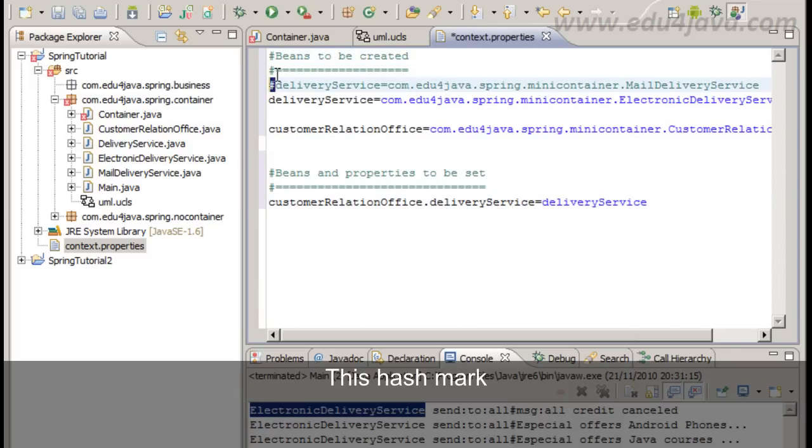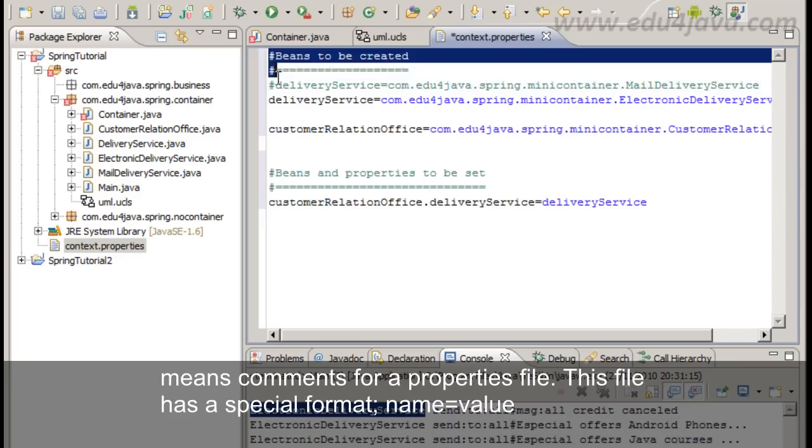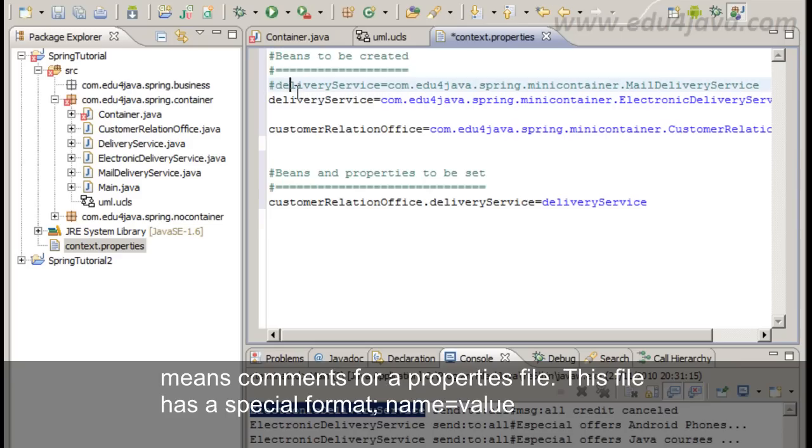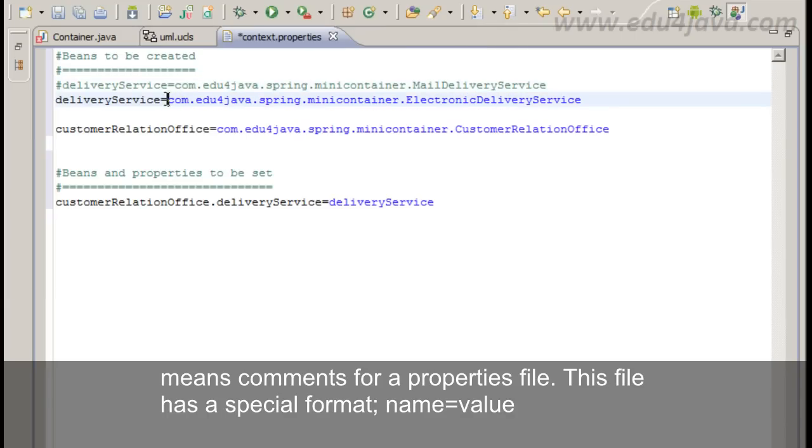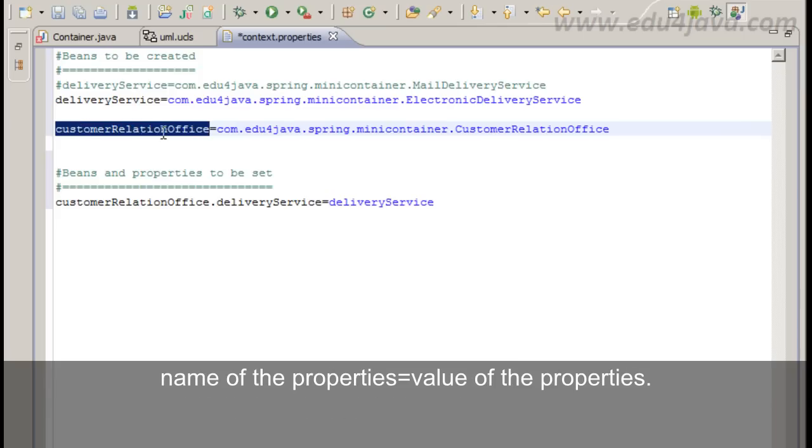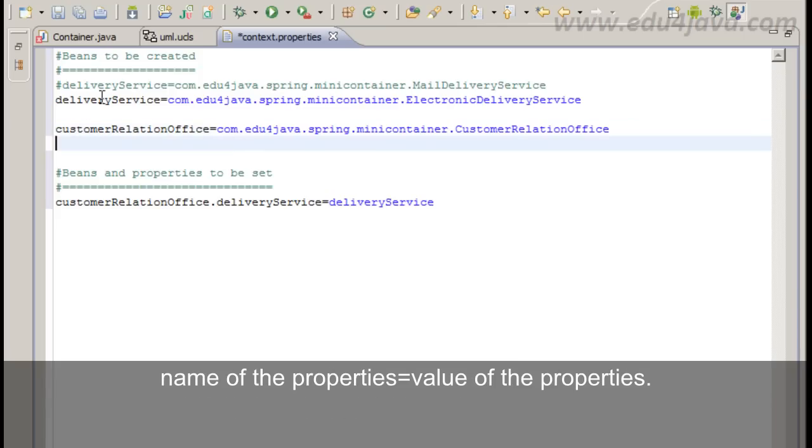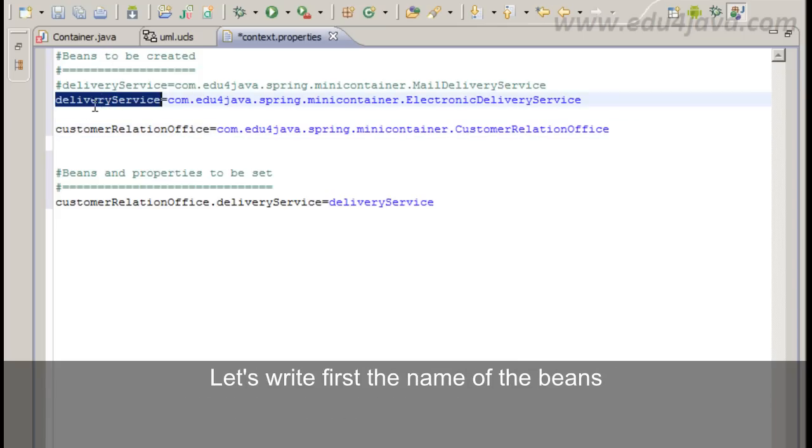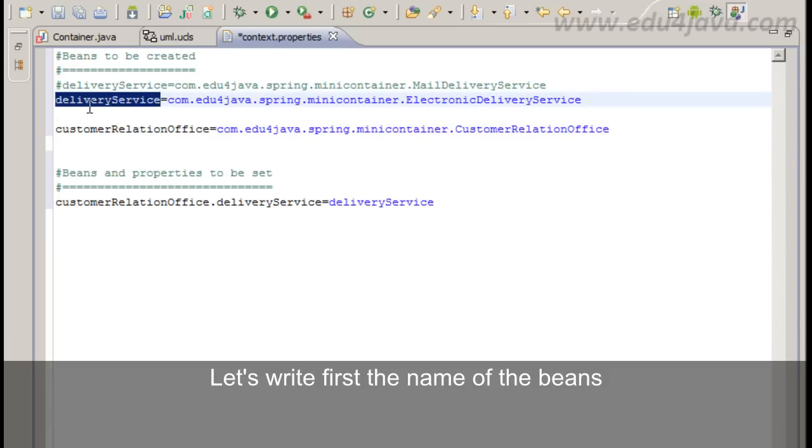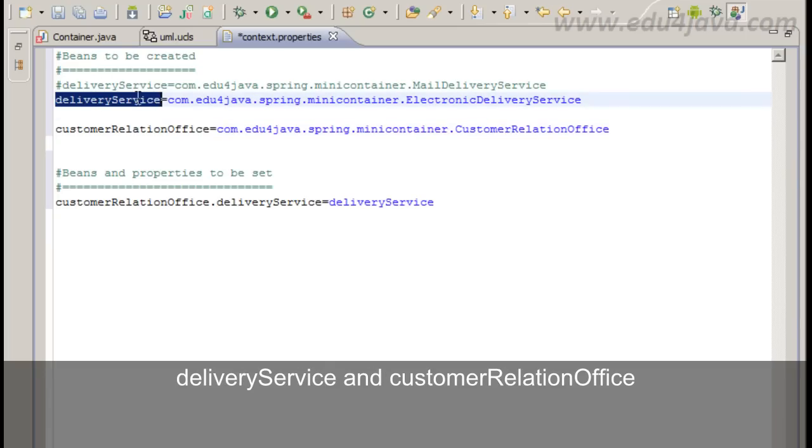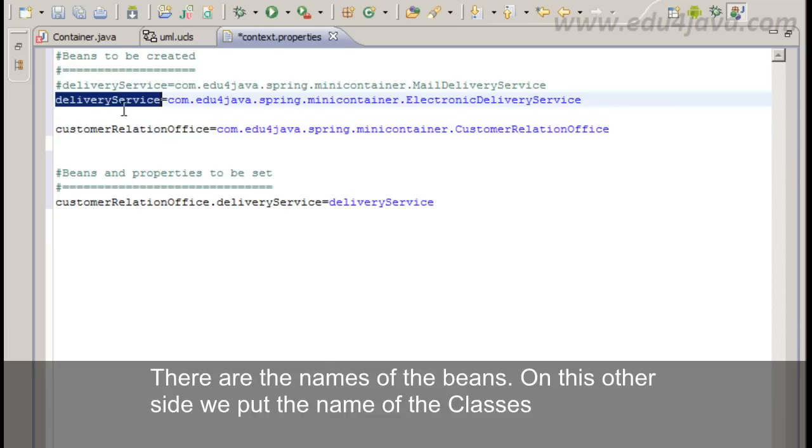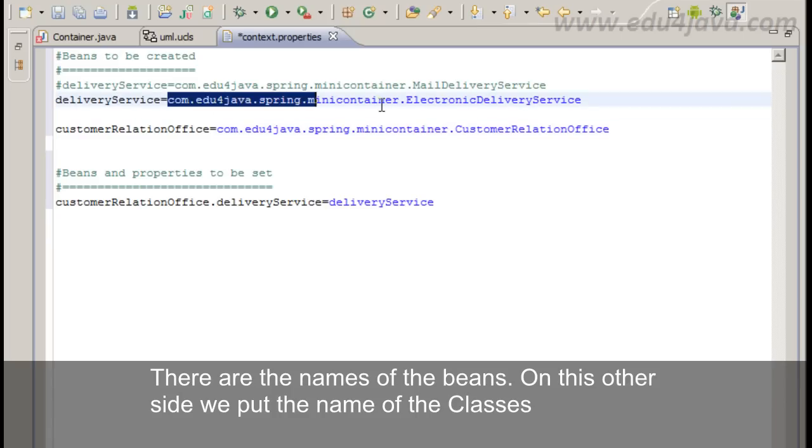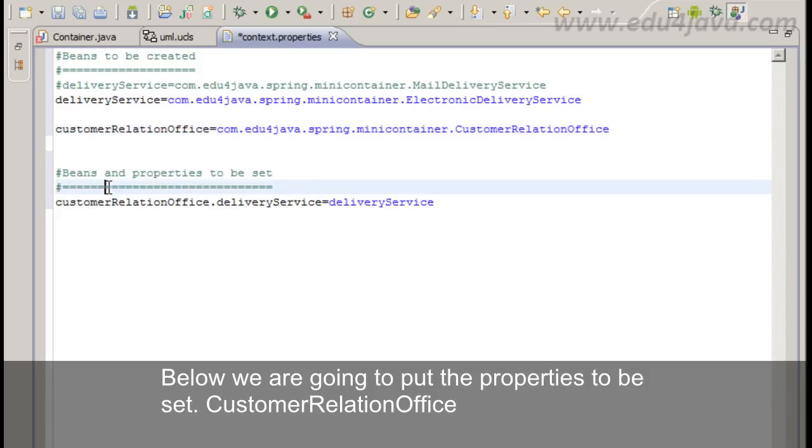This hash mark means comments for a properties file. This file has a special format. Name equals value. Name of the properties equals value of the properties. Let's write first the name of the beans. DeliveryService and CustomerRelationOffice. They are the name of the beans. On this other side we put the name of the classes. Below we are going to put the properties to be set.